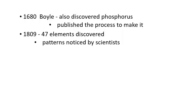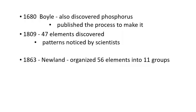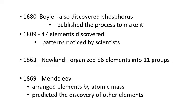By 1809, there were 47 elements that were discovered. And by this time, scientists were starting to notice patterns. They were starting to notice some similarities between some of the elements. So something like sodium and potassium kind of reacted the same when they were in water. By 1863, this Newland guy organized, at this time they had 56 elements that they recognized, he arranged them into 11 groups. And there were a whole pile of other scientists that were arranging the elements into groups, arranging them into pattern groups, all sorts of things.